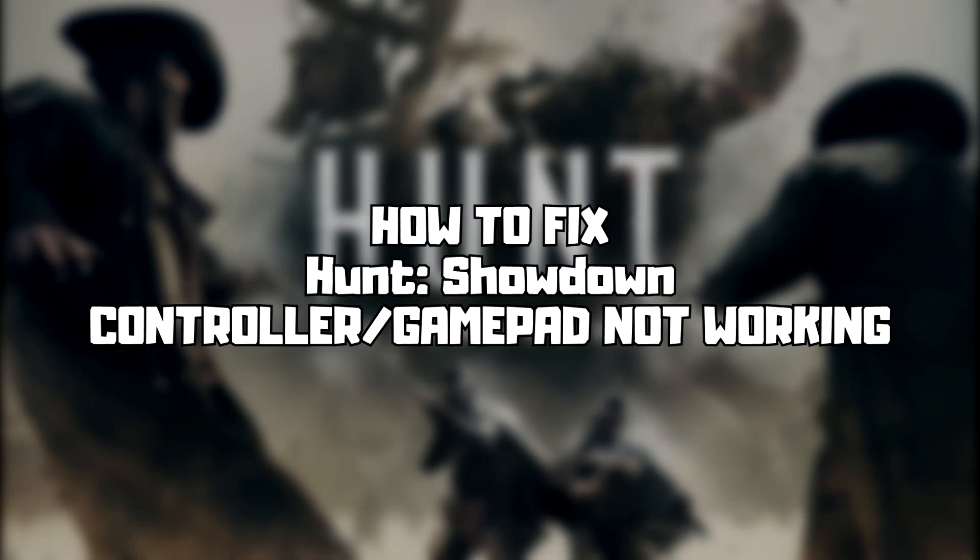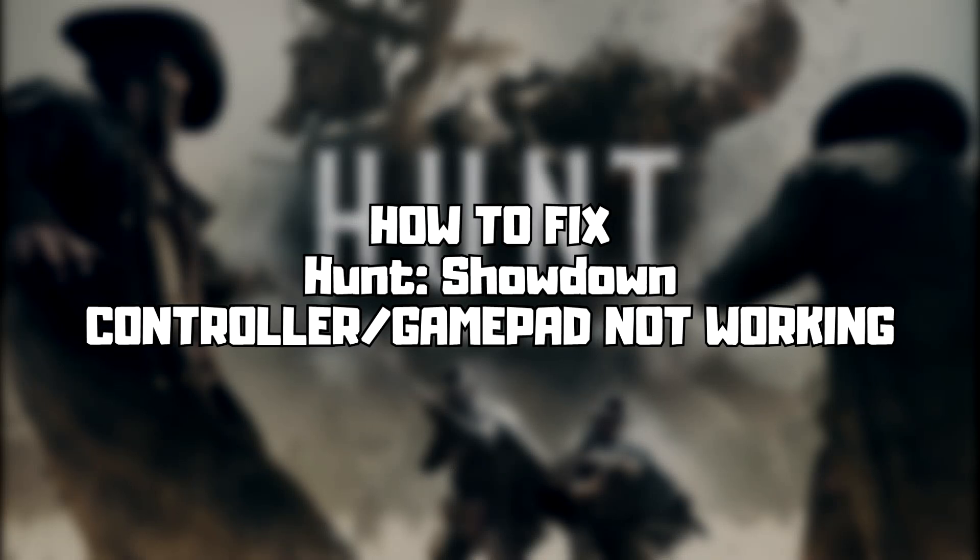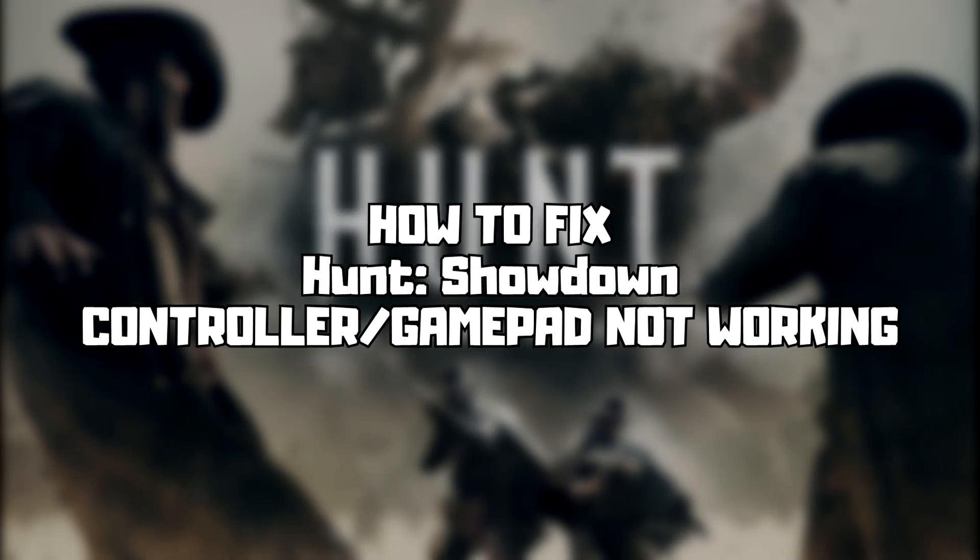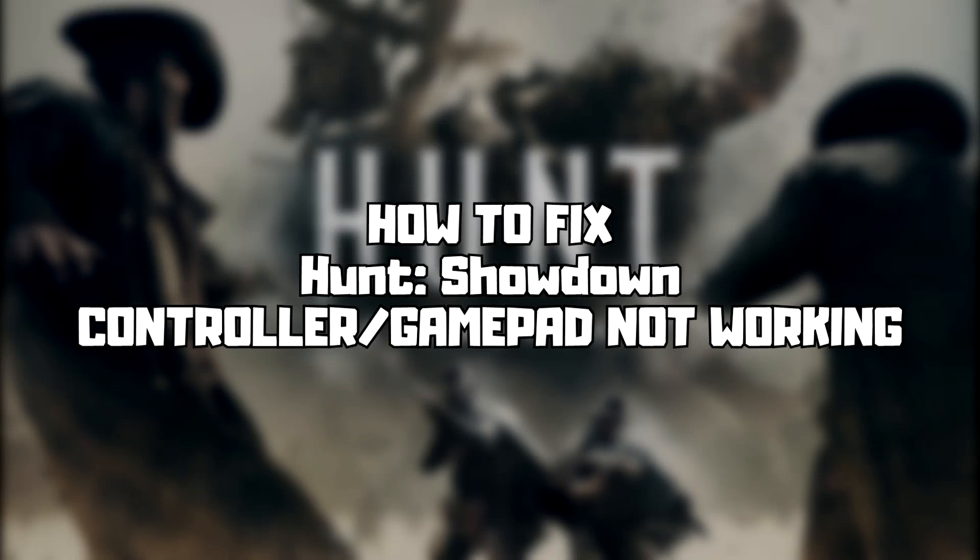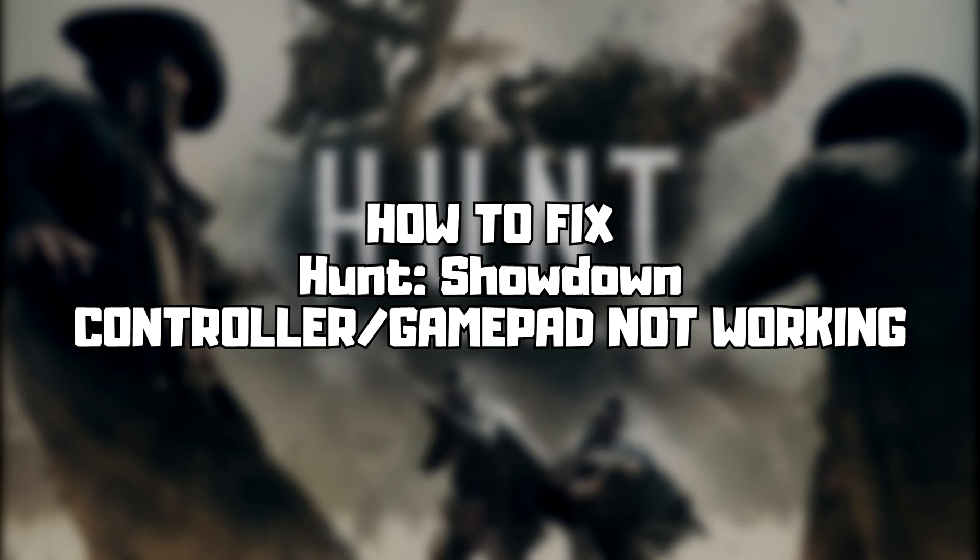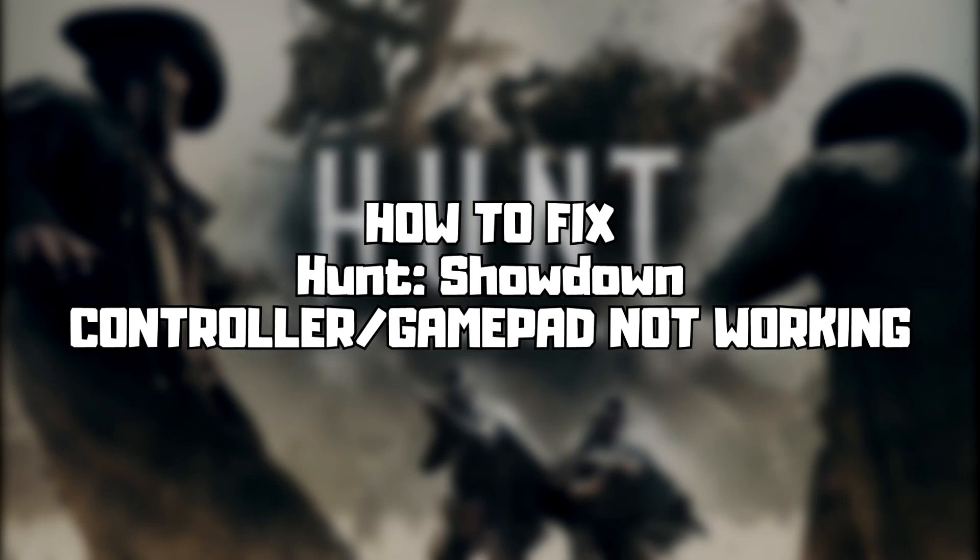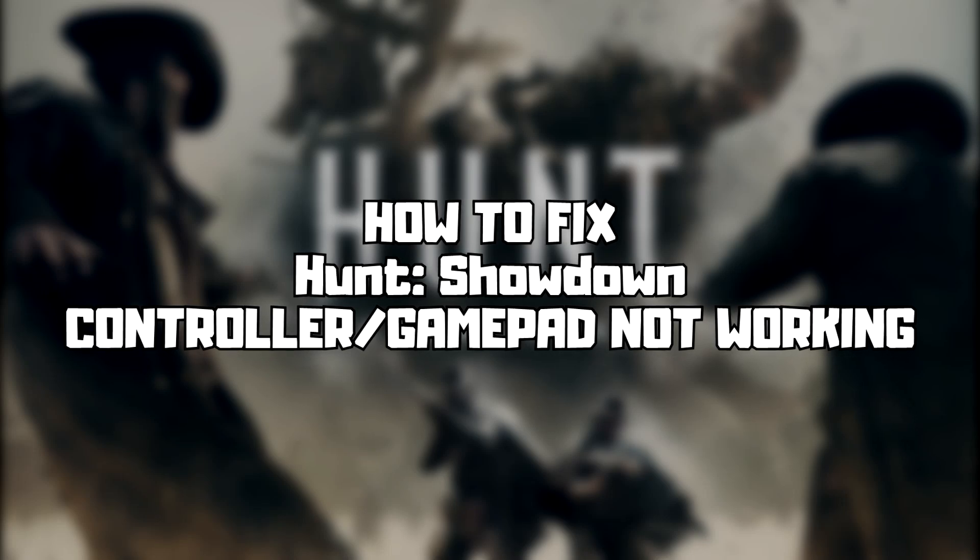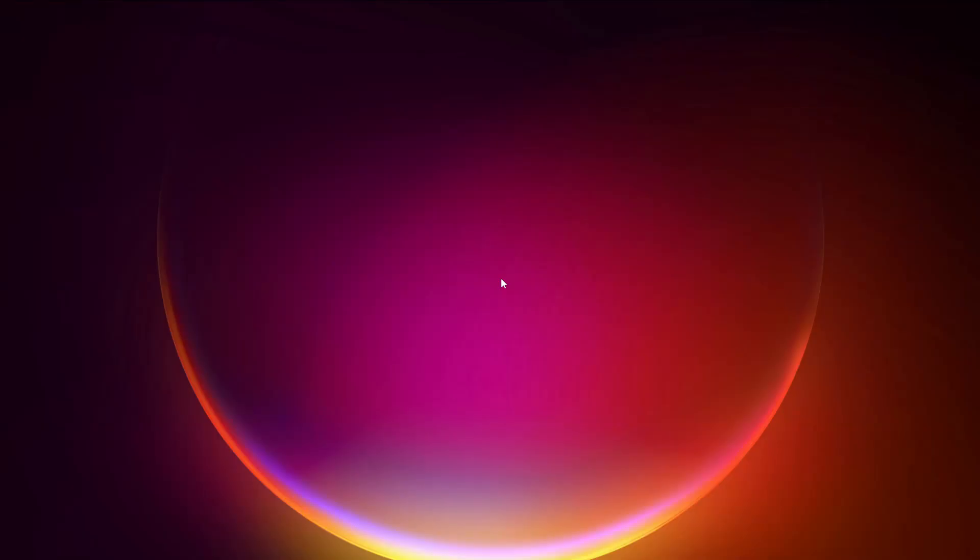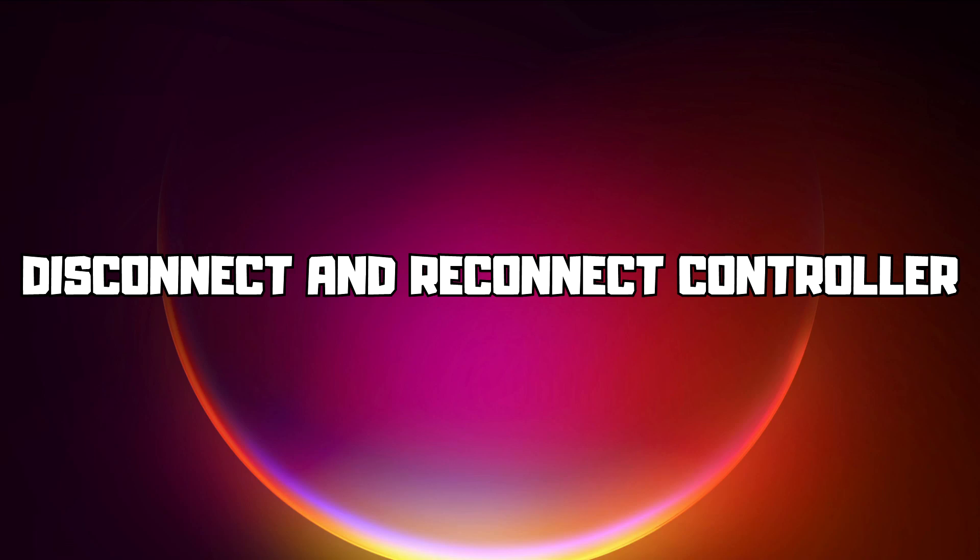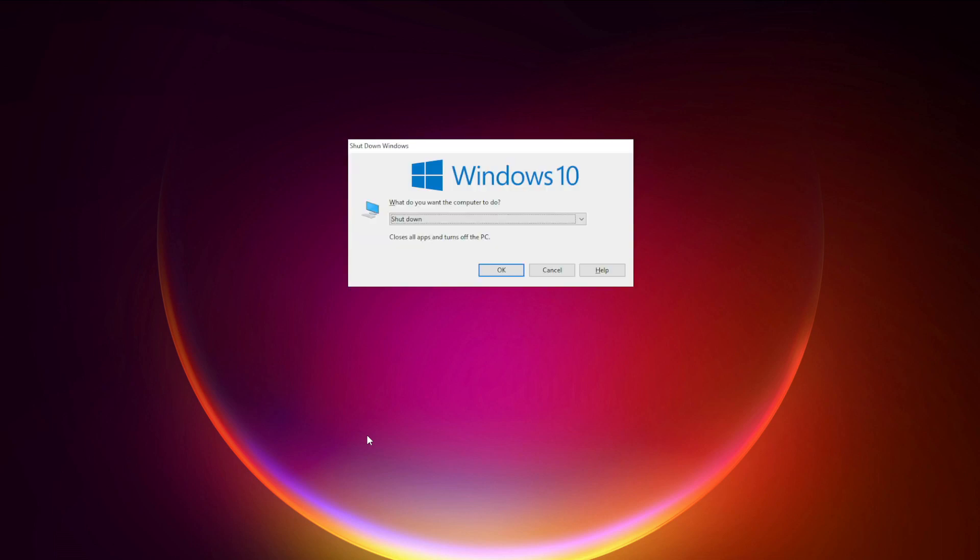Welcome to my channel. In this video I'm going to show how to fix controller not working. Follow my steps. First step, disconnect and reconnect controller and restart your PC.